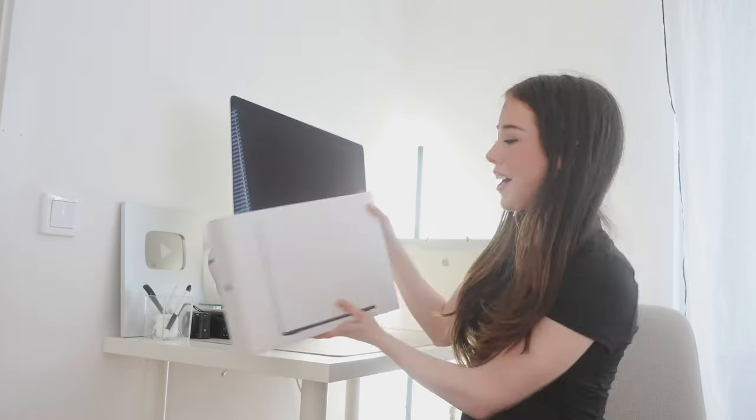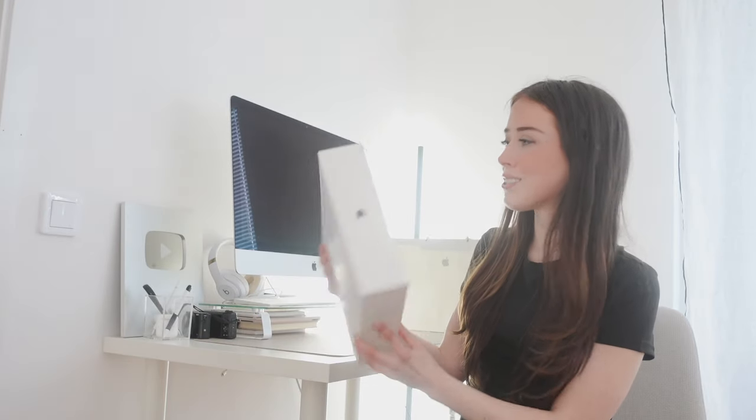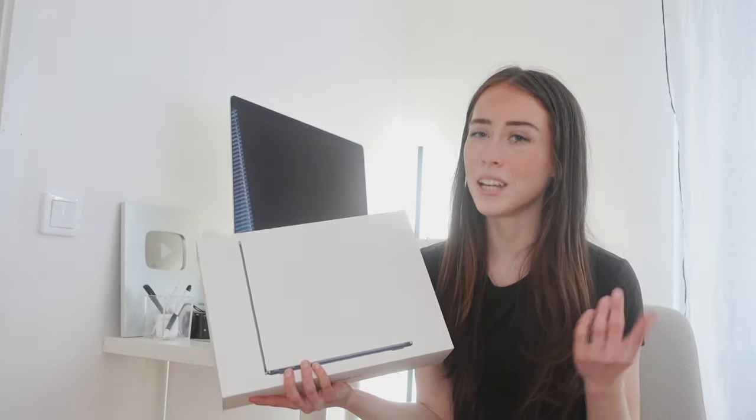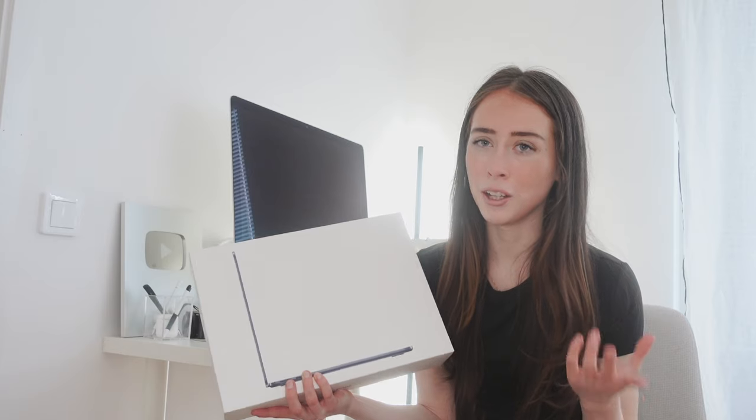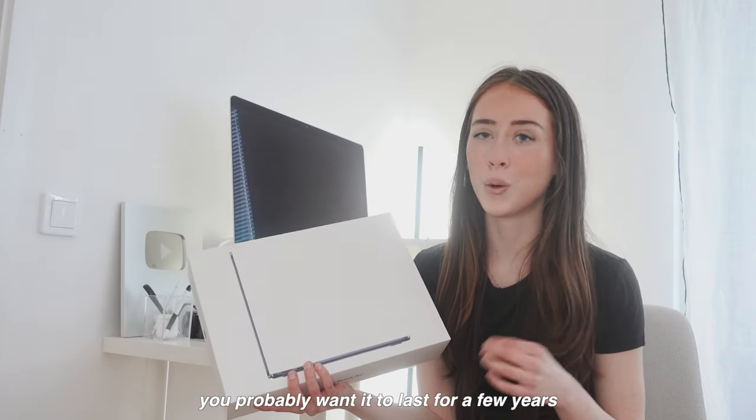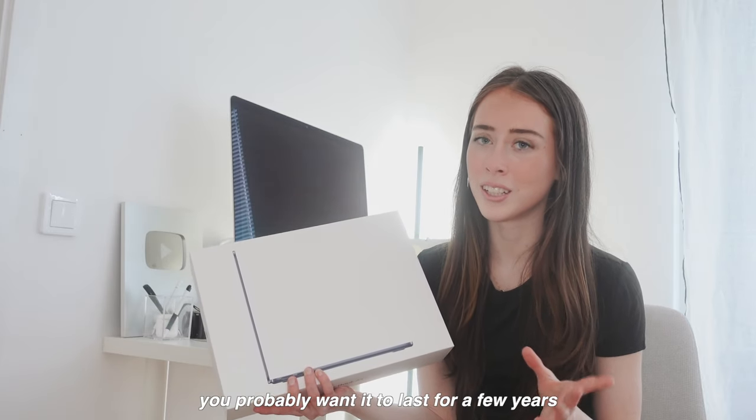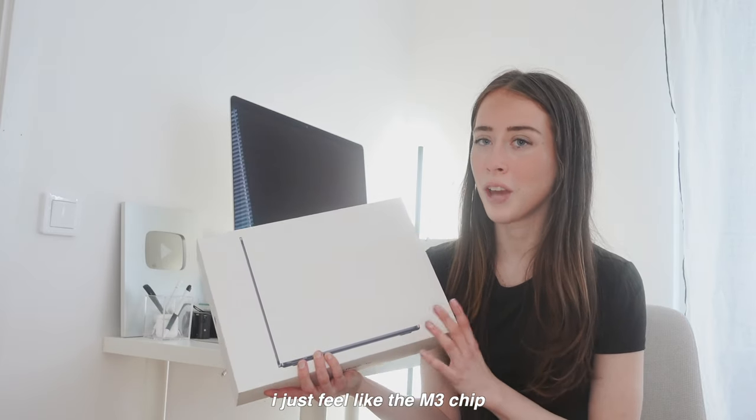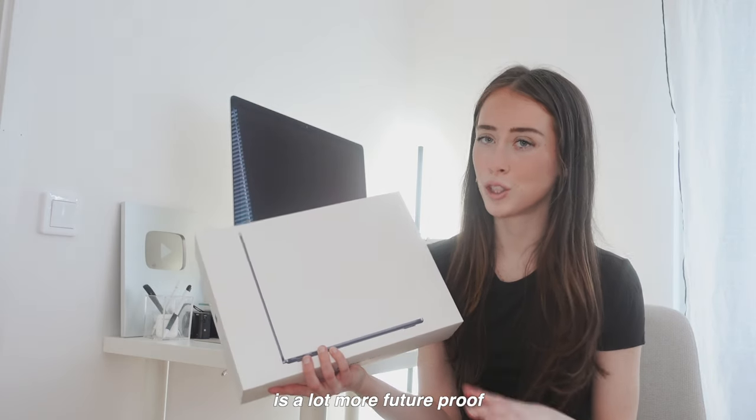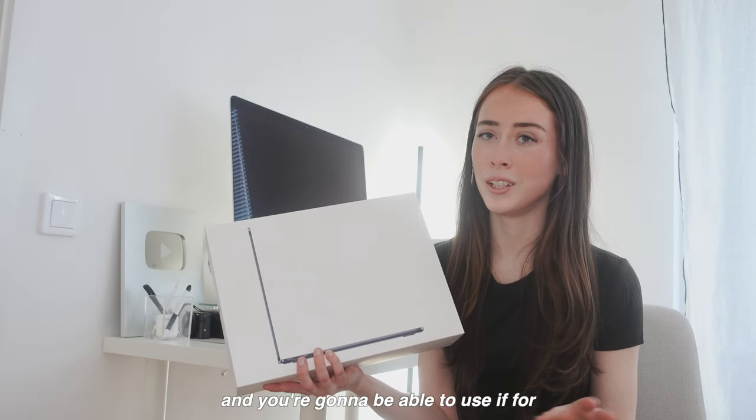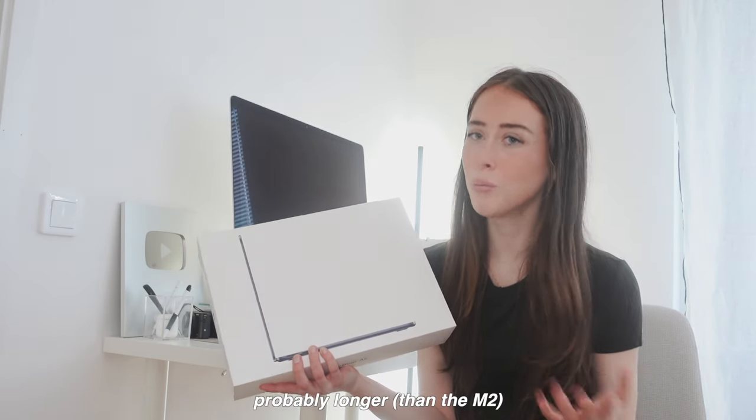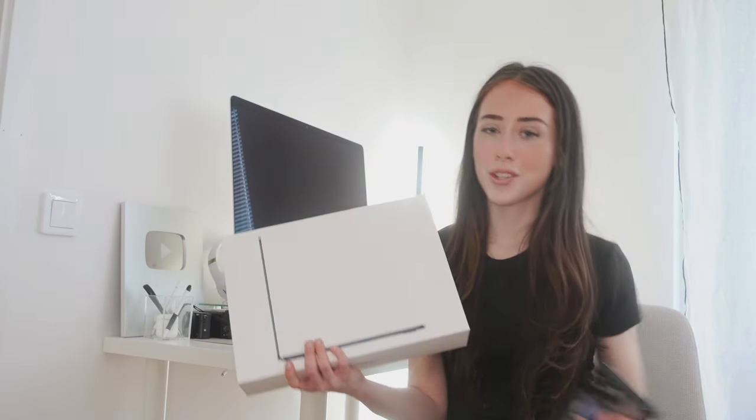I'm really excited to see what the color actually looks like at home because the lighting is always a little bit different from at the Apple store. We got this MacBook with the M3 chip; they also have it available with the M2 chip and honestly it's not too much of an upgrade from the M2. Like I don't think you would notice it in your everyday use, but if you're gonna get a brand new MacBook you probably want it to last for a few years. The M3 chip is a lot more future-proof and you're gonna be able to use it for probably longer.